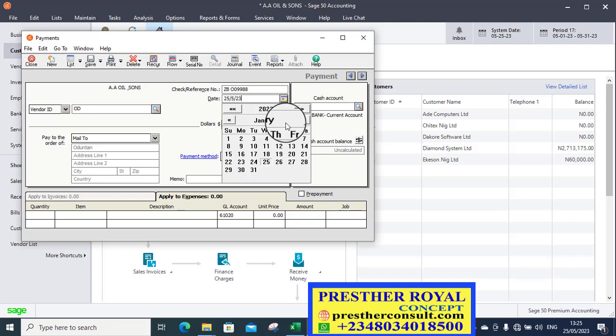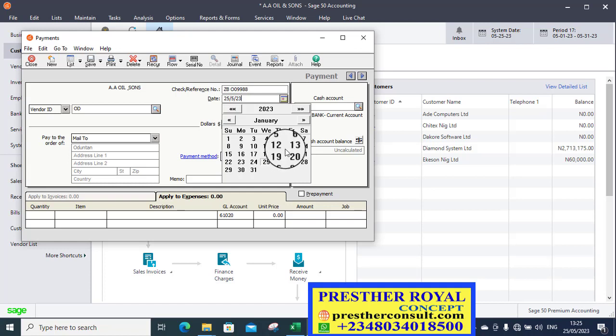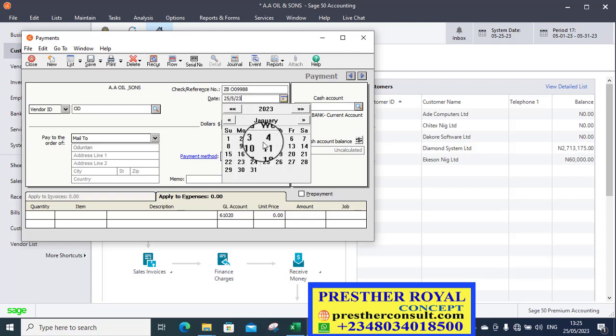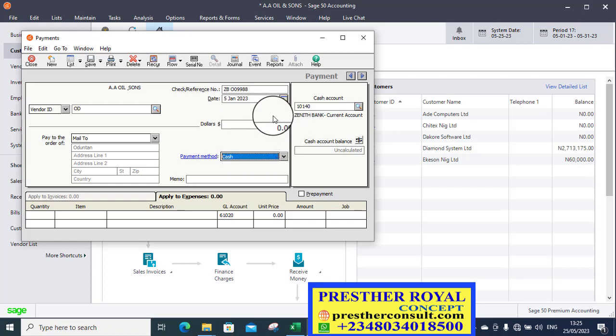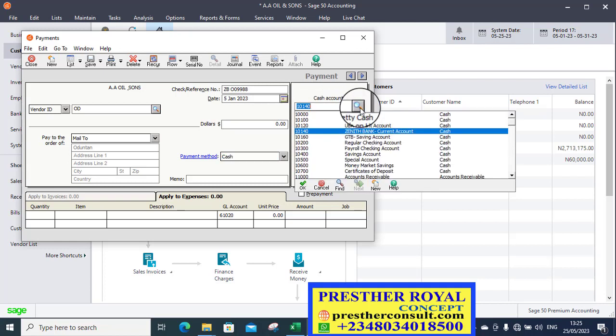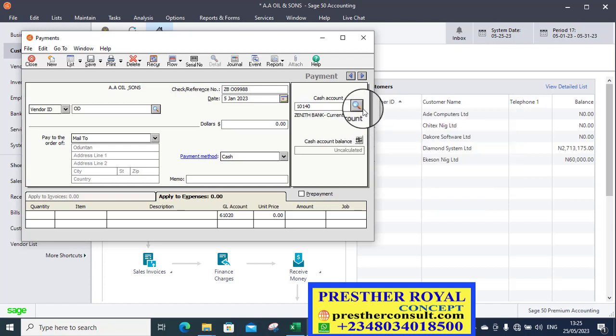You are going to pay on the first. Let's go to first of December now, of January, sorry. So we are now in January. The payment was made on the 5th of January, 2023. So select that, 5th, 2023 January.